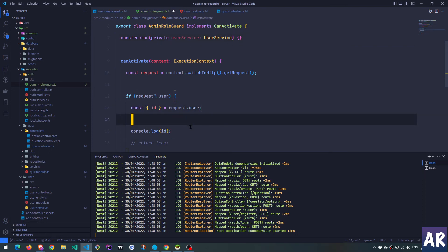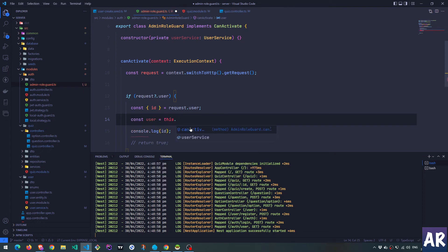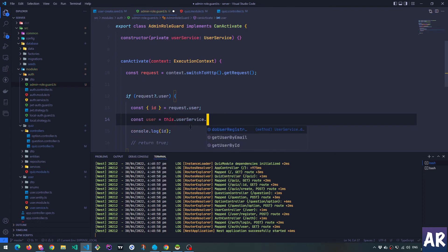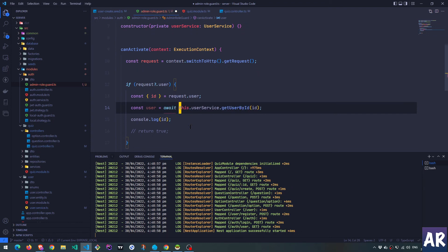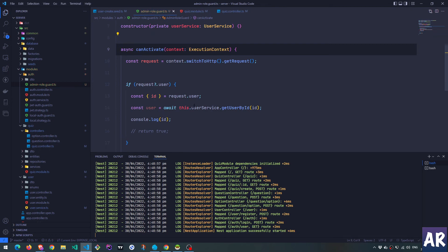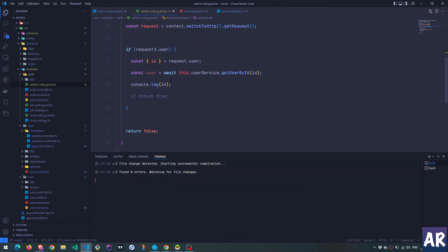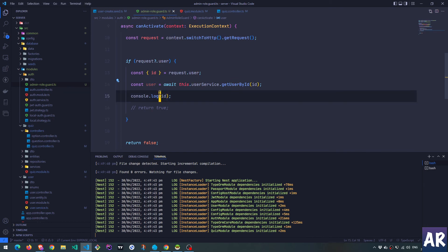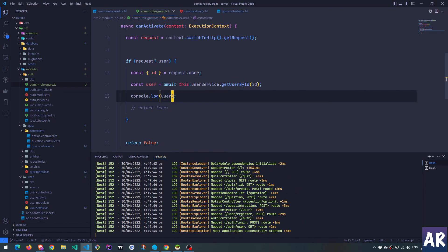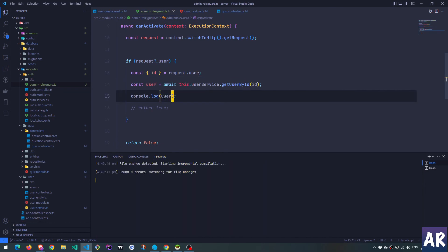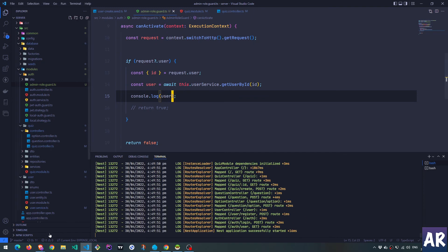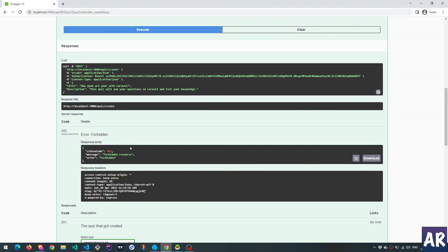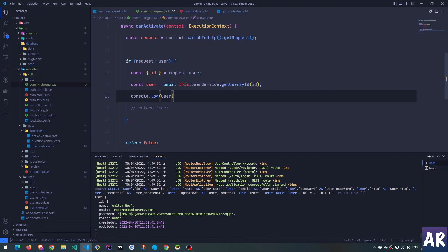Which means then I can do something like const user equals this dot user service dot get user by ID, something like this. Yes, I'm gonna make this async. So far so good. And then I will print this. What next? Let's see. If I now go to Swagger, it still continues to be a 403, but I am getting the role.